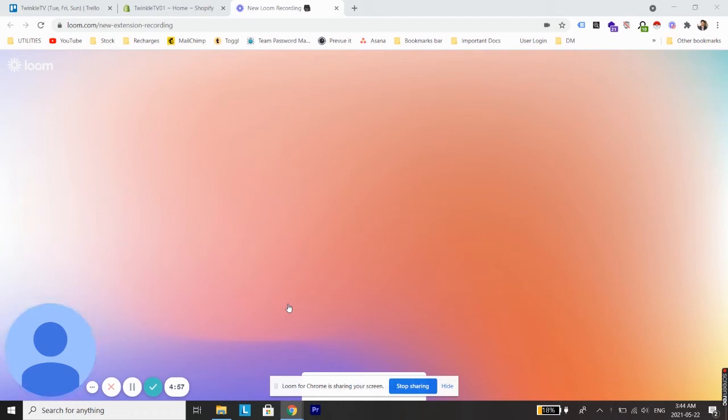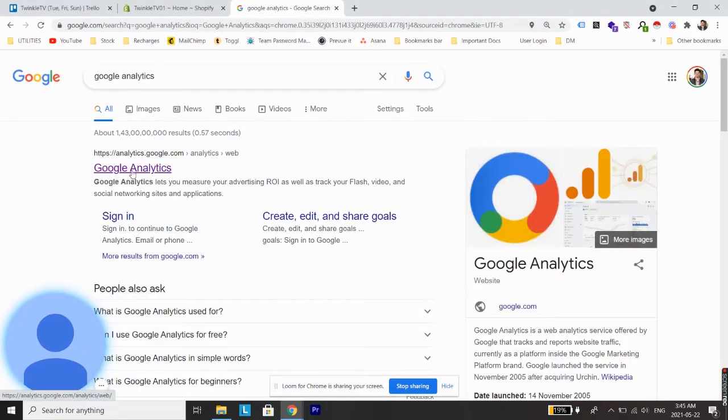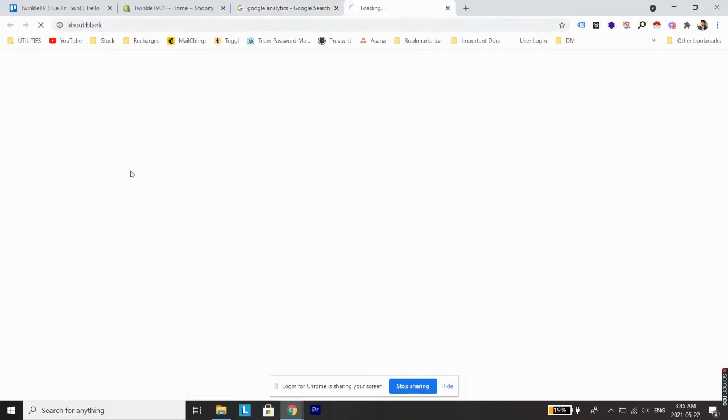What's up guys, welcome back to a new video. In this video I'm going to show you how to connect a Shopify store with your Google Analytics account. The very first step is to go on Google Analytics and create a new account. Let's just do that first.